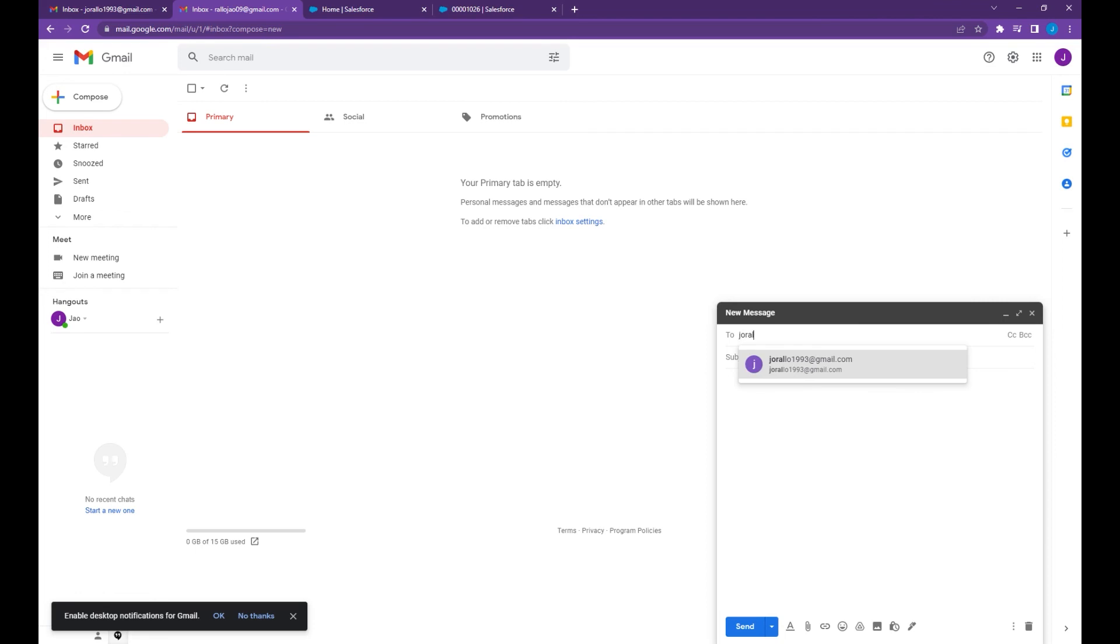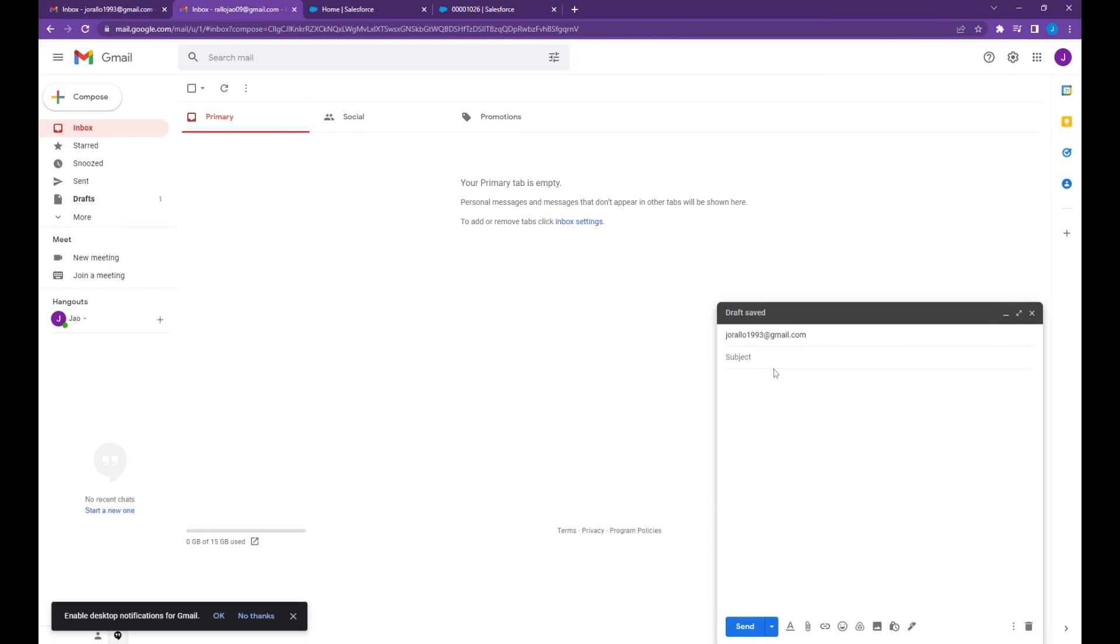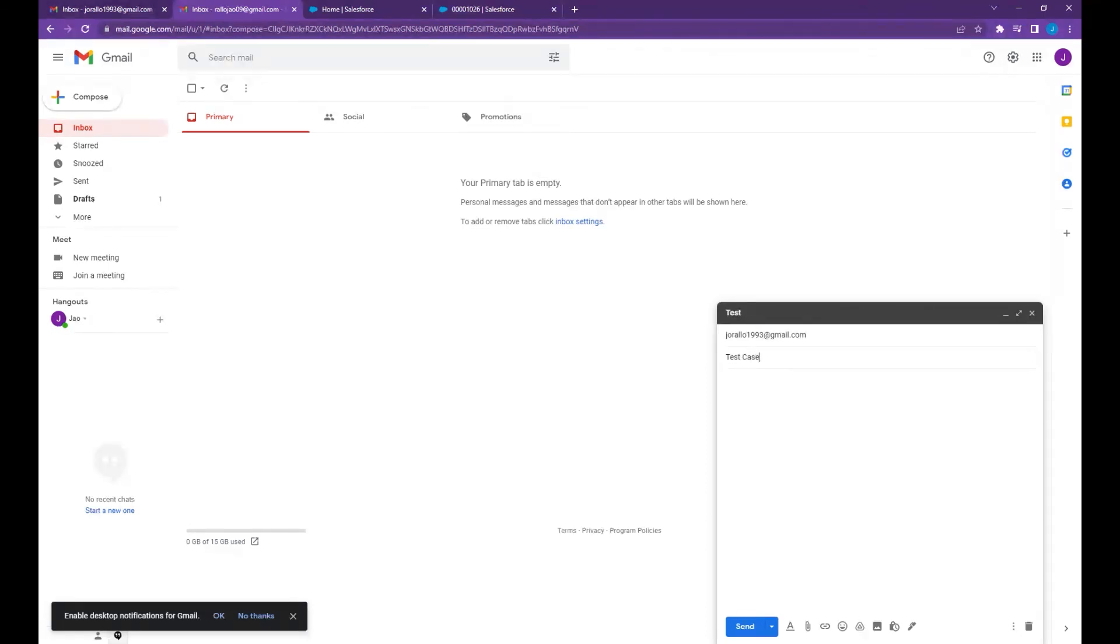Let's send an email to the email address that we use. On the subject line let's say test case, and the email body let's say it's just a test email.